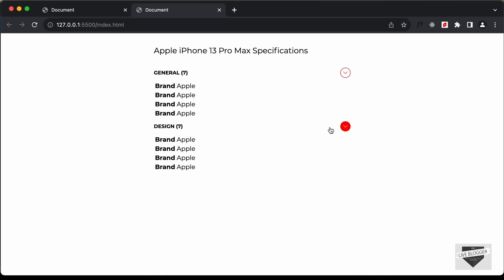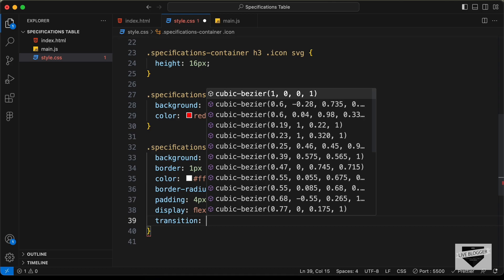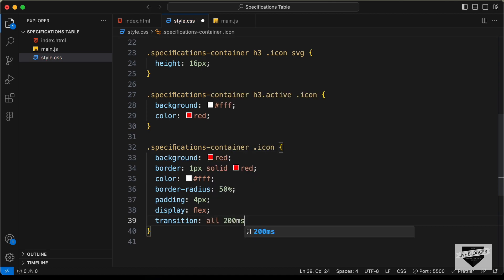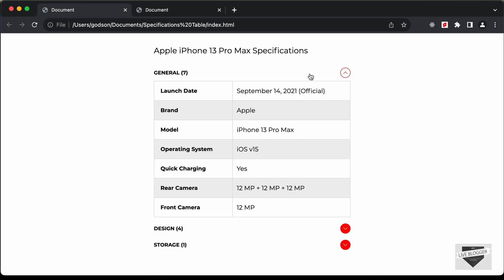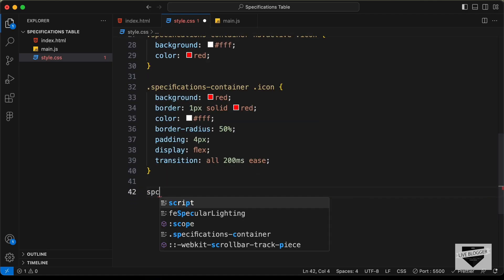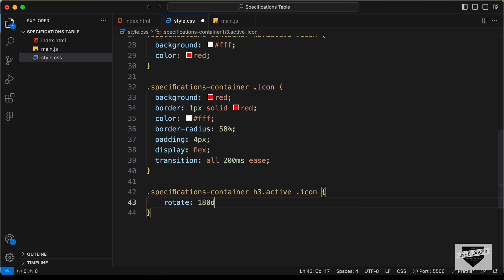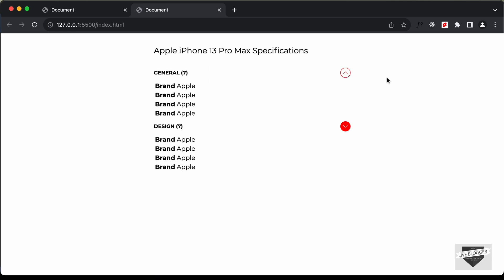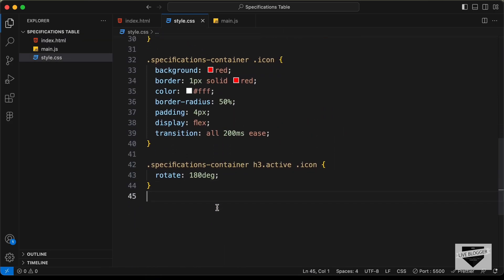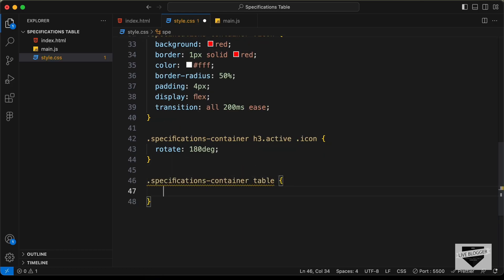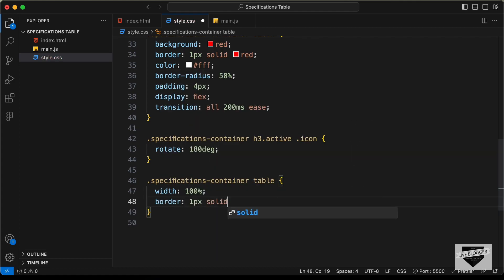Let's also set cursor: pointer on the H3. For smooth transitions when toggling the active state, let's add transition: all 200ms ease on the icon. When active, the icon should also rotate — so for .specifications-container h3.active .icon, let's add transform: rotate(180deg). Now we can see the rotated icon. Let's style the table — targeting .specifications-container table, set width to 100% and border to 1px solid light gray, with margin-bottom of 8px.